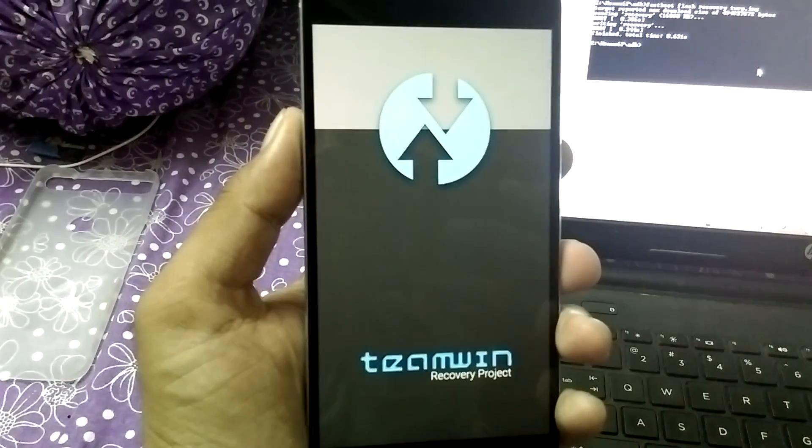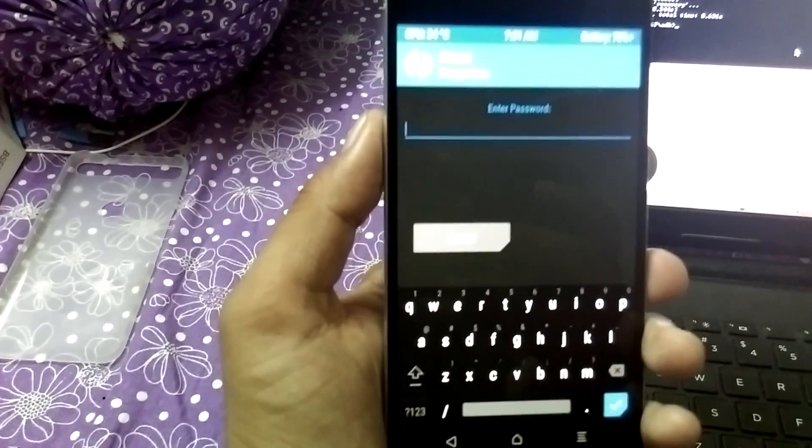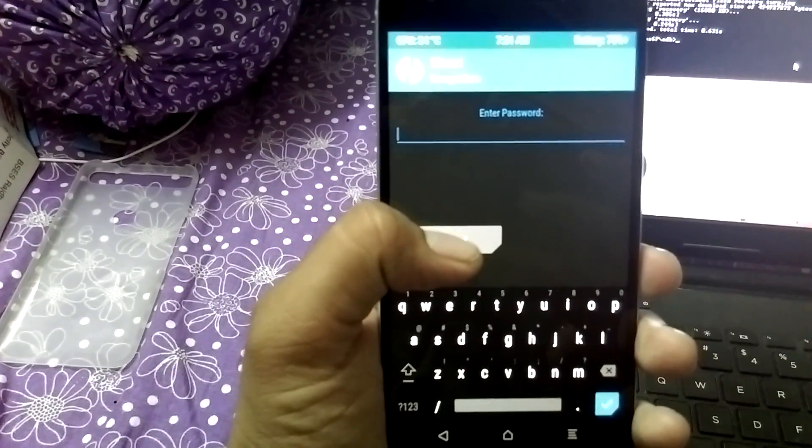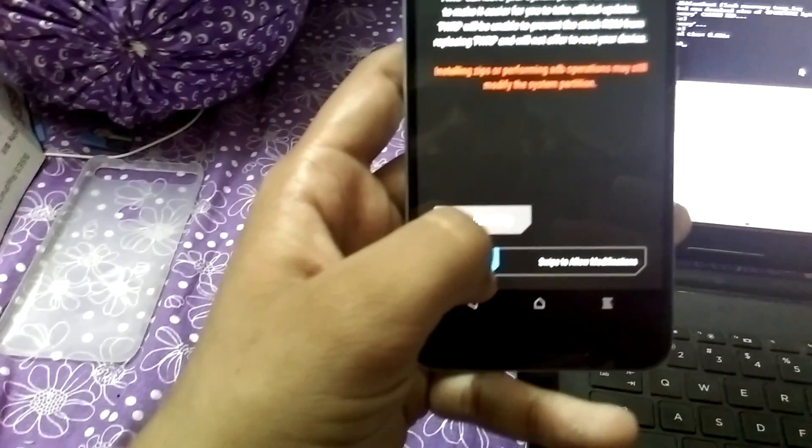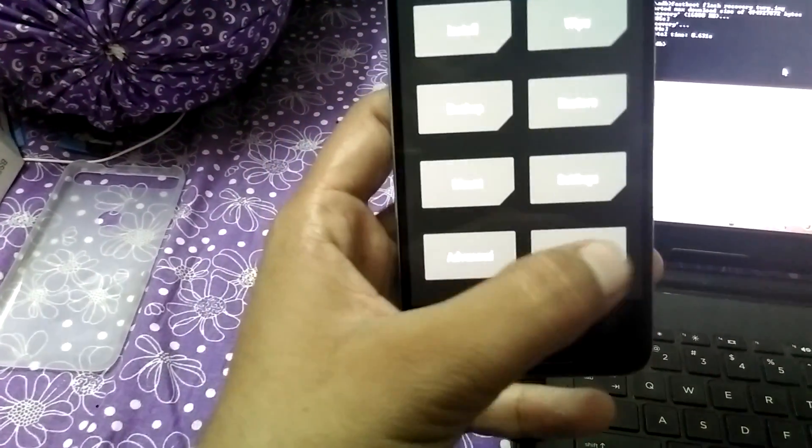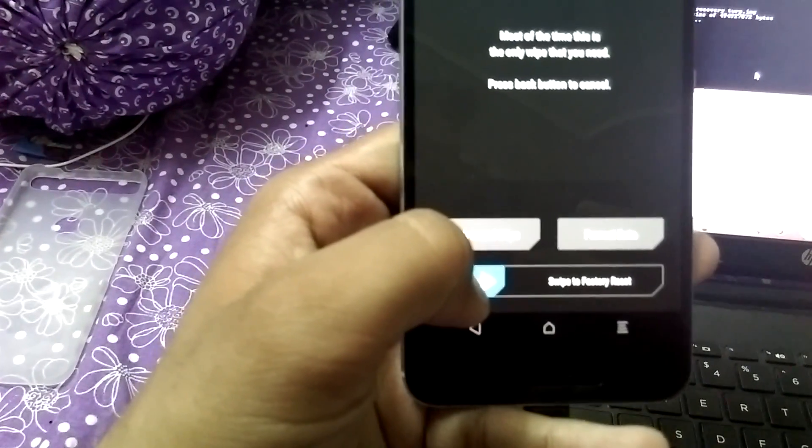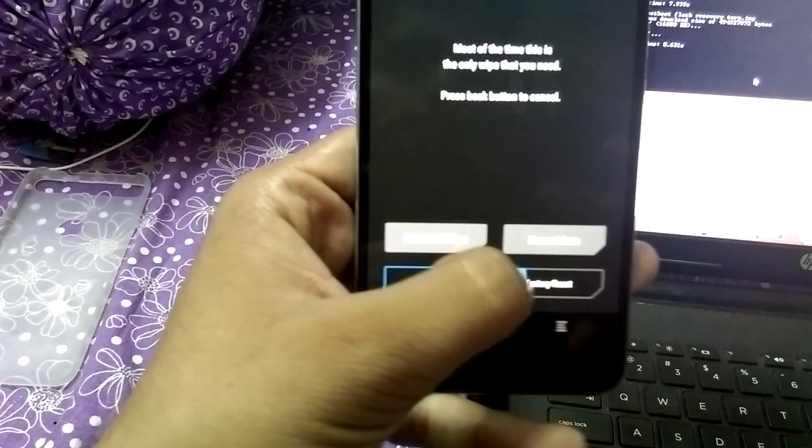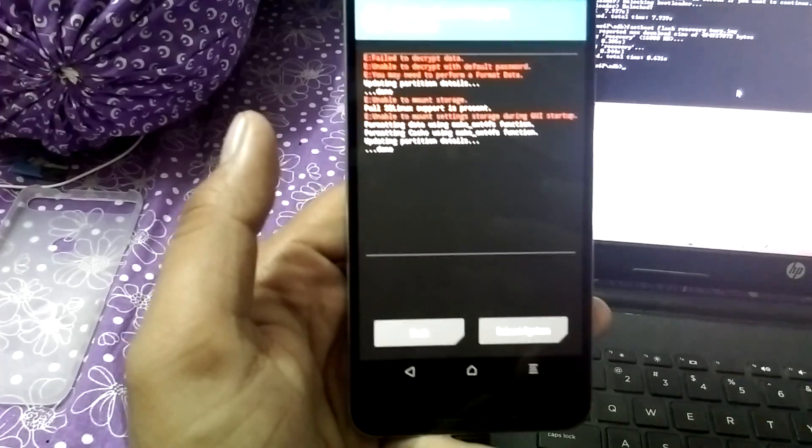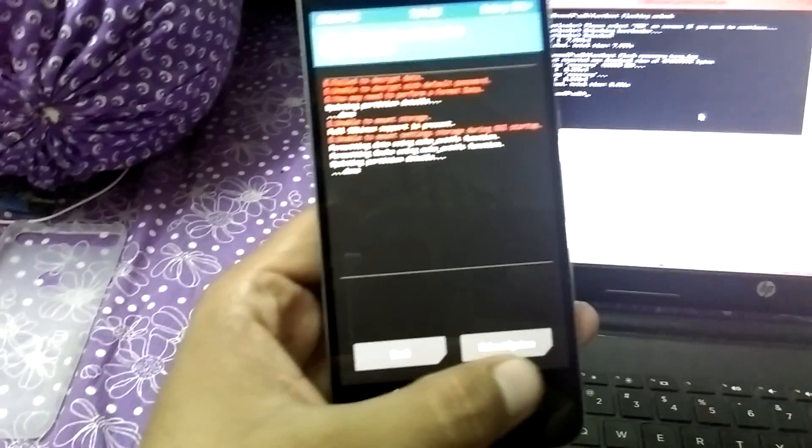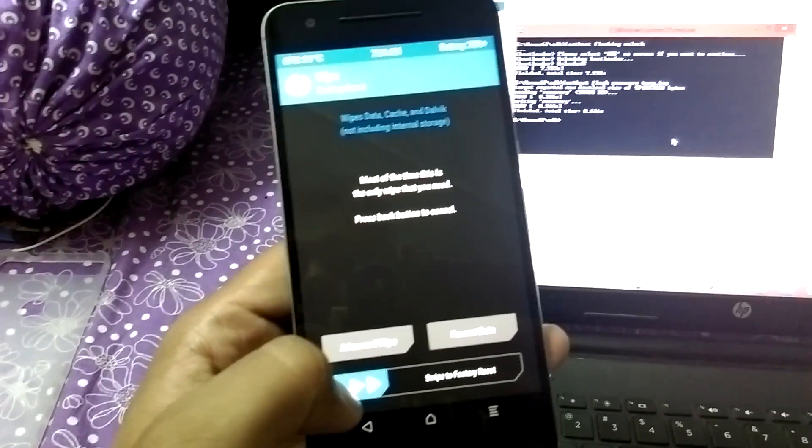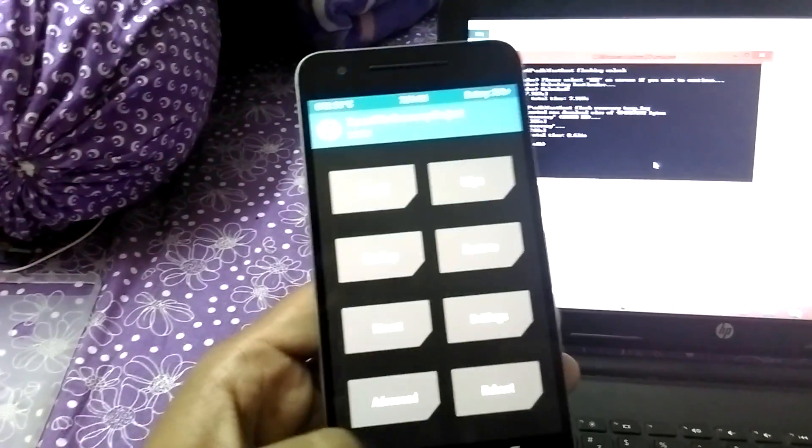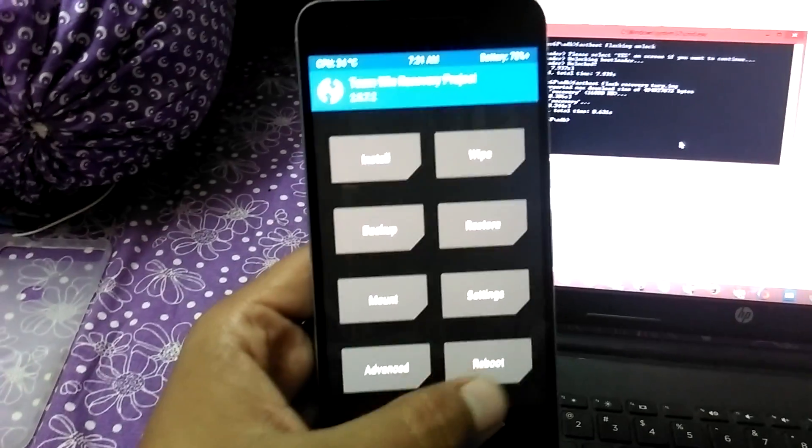This is the TWRP recovery. If this comes, simply tap on cancel, then swipe to allow modifications. Then press on wipe section, then tap on swipe to factory reset. Let this be done. That's it, you have successfully installed TWRP recovery on your phone and it's working fine.